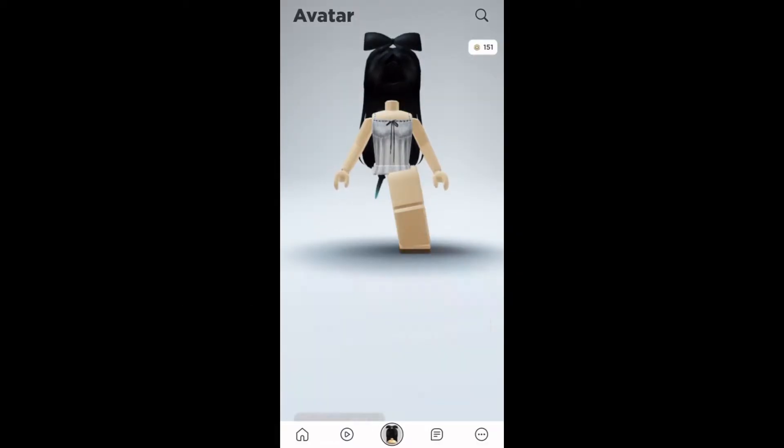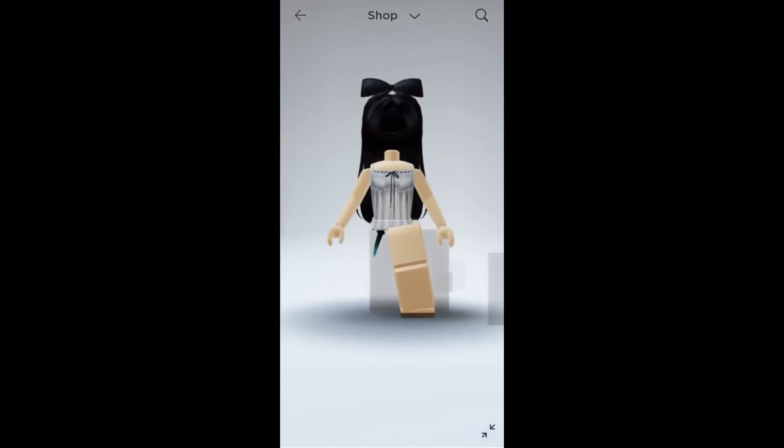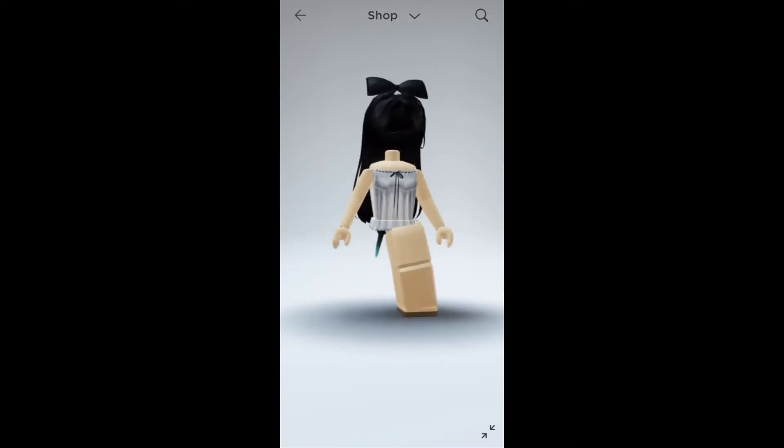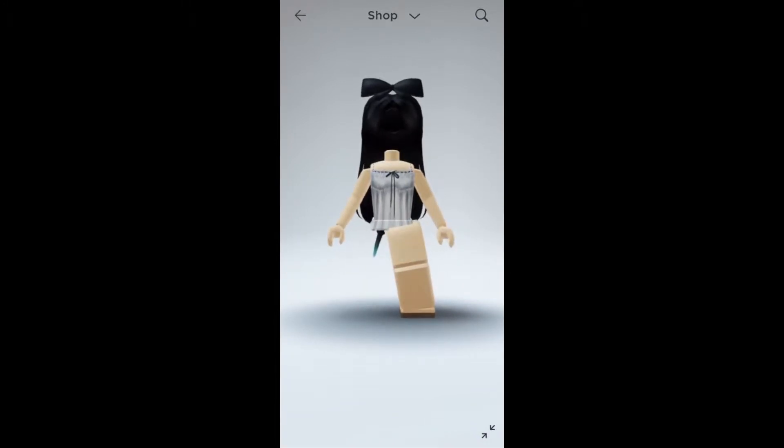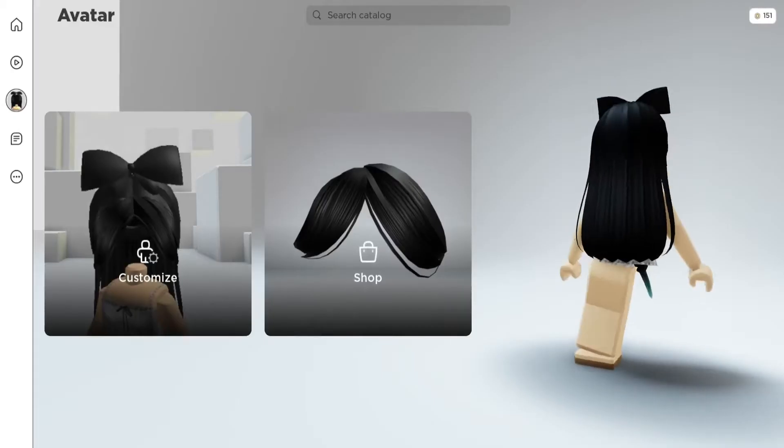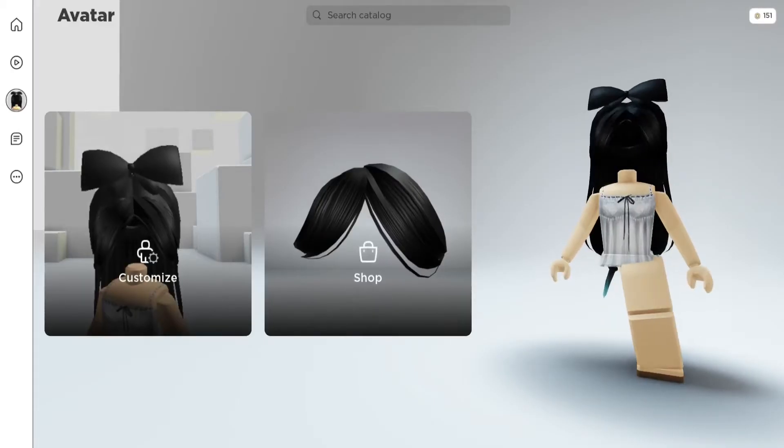In this video, I will show you how you can use the mobile avatar editor, but on a computer instead. So from this to this. Let's get into the video.